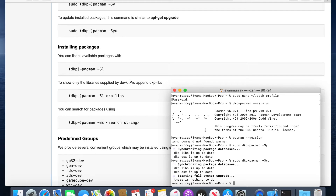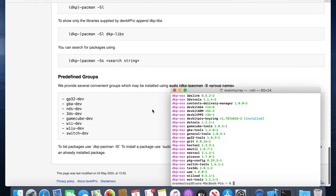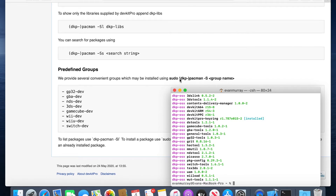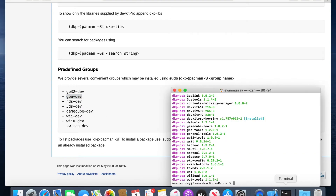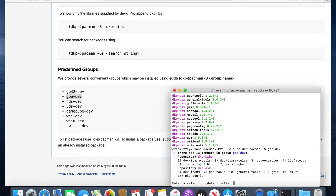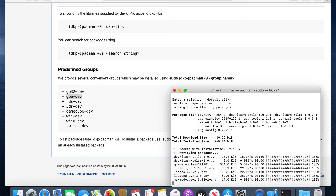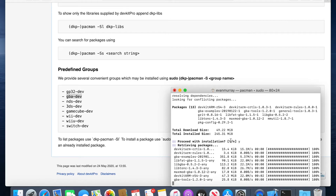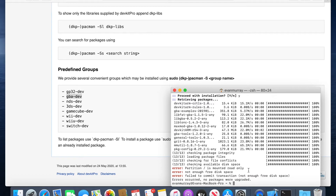Sudo is something worth looking up if you're not familiar with it — just use it where it says to use it. Now we're installing the group of tools with sudo. Press Return for the default, press Y for yes, and then Return again. It's going to install everything we need to make Game Boy games. But — we get this error.